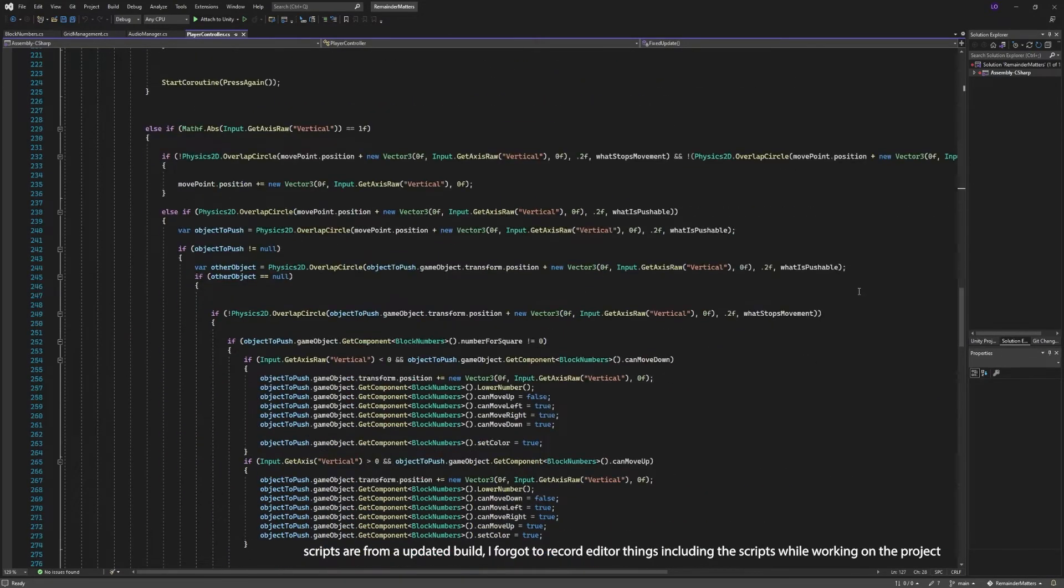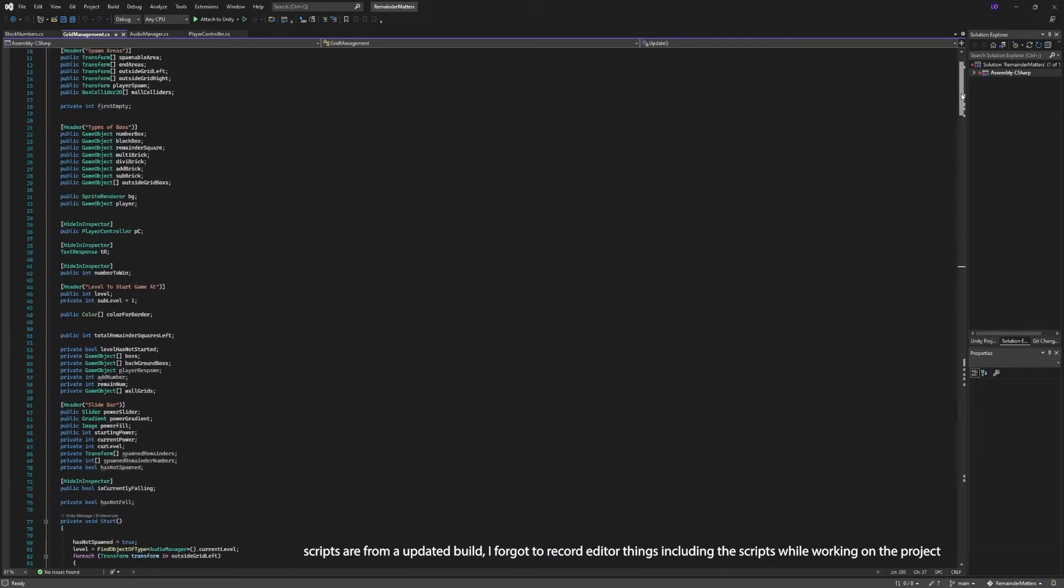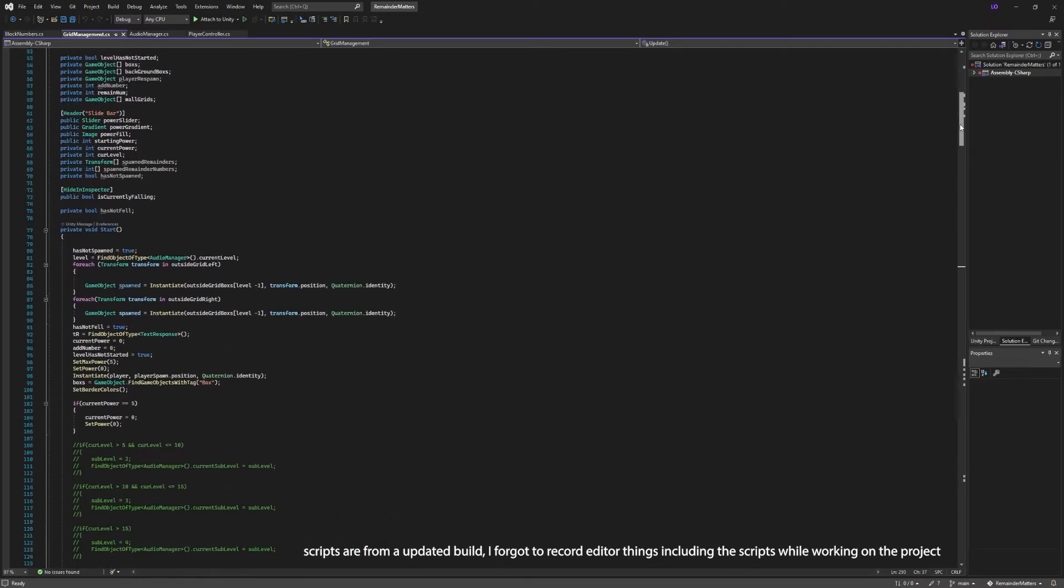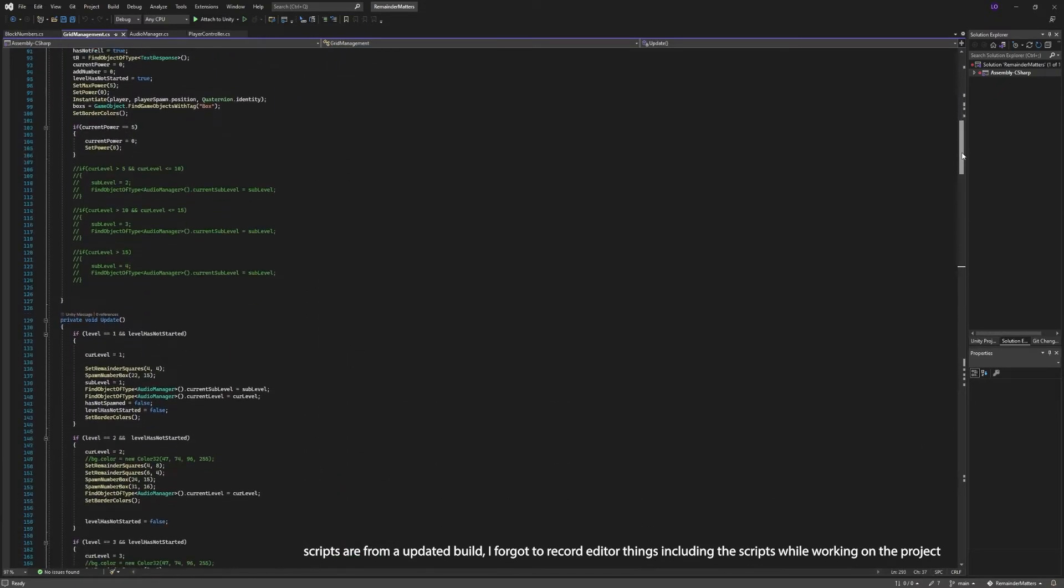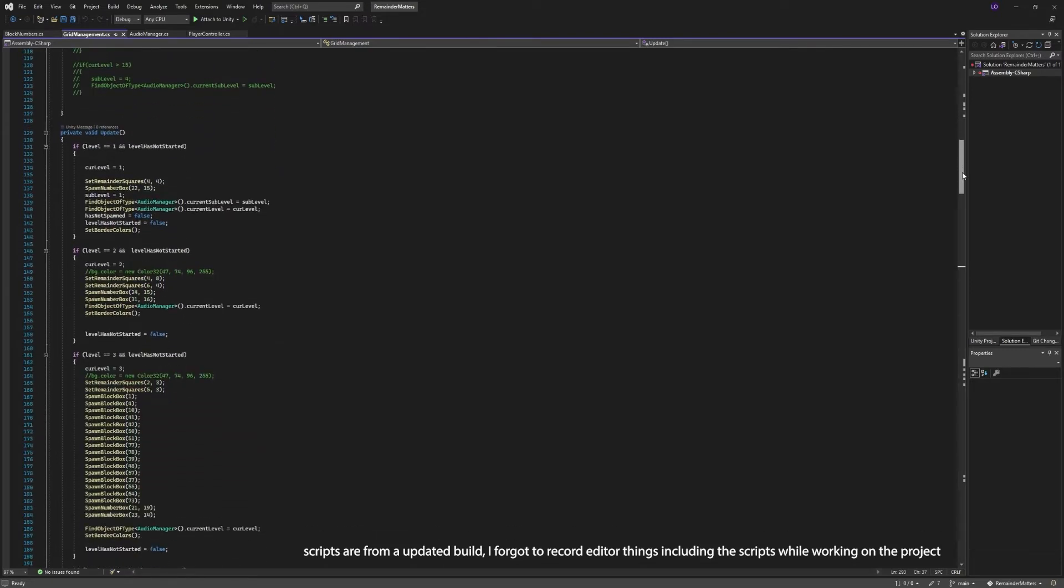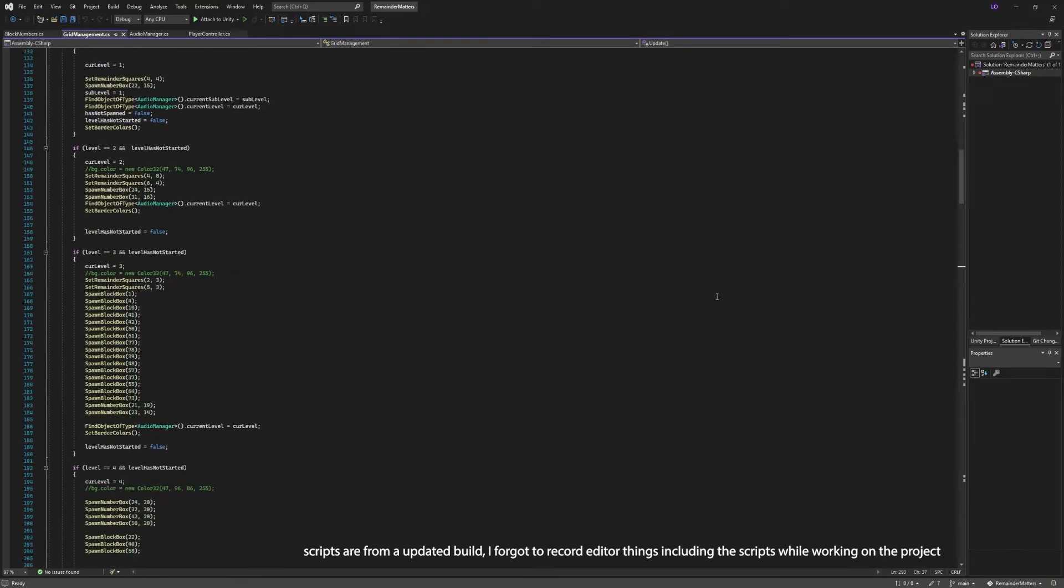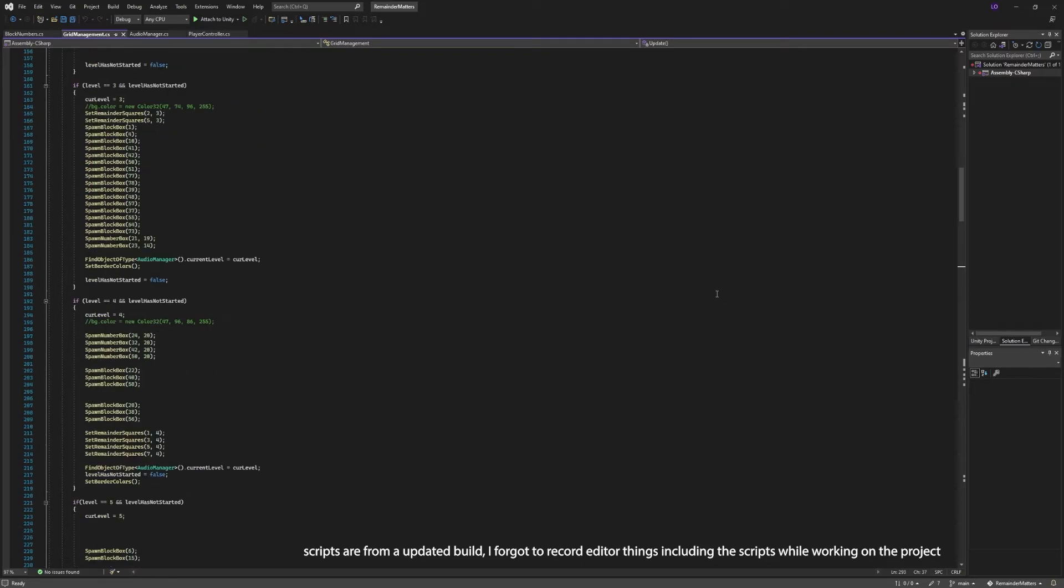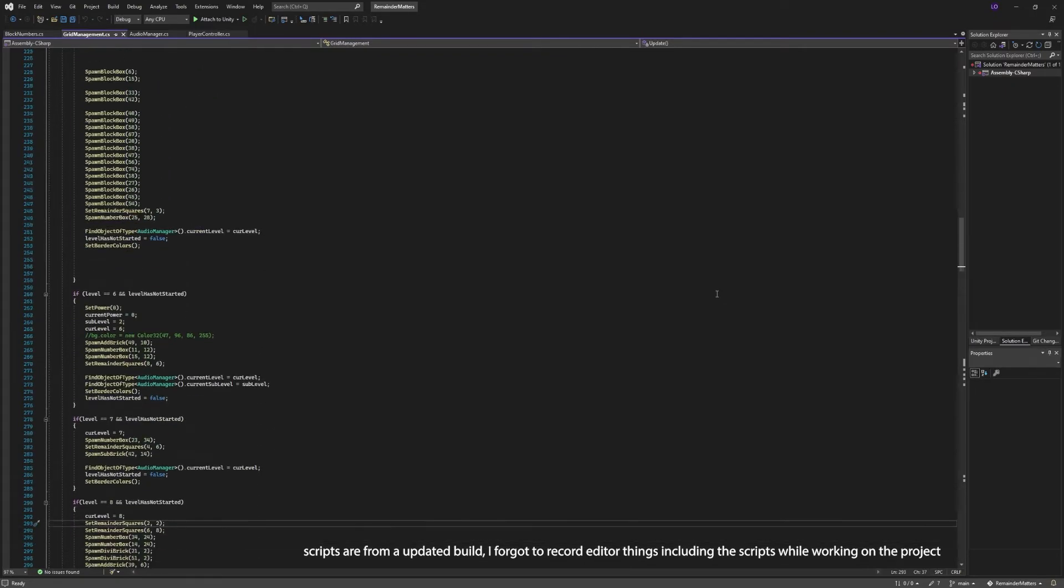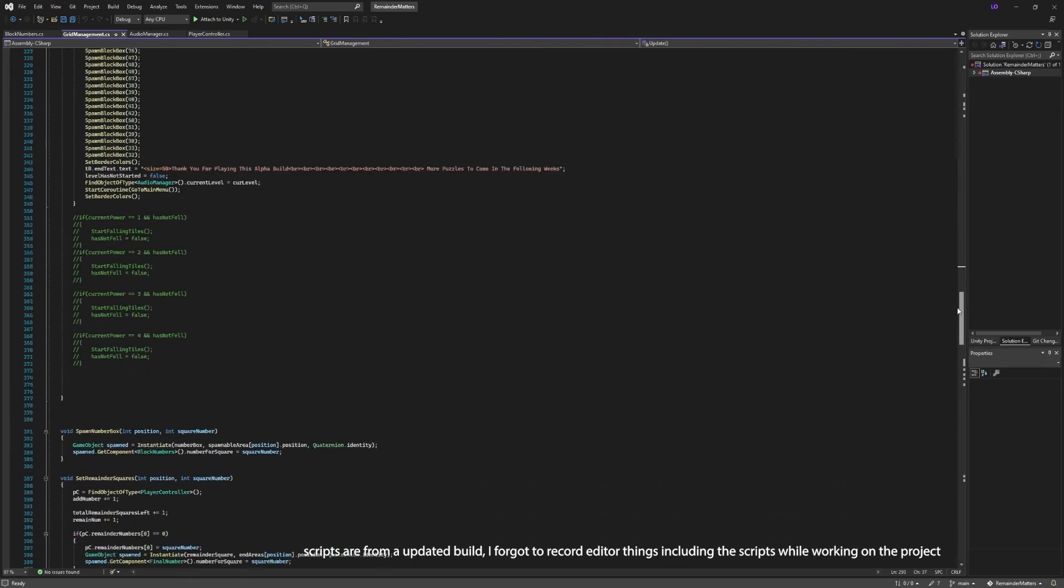The other script was for managing the grid itself. I created a function for each action that would be needed per level: one for spawning the end cubes on the side with their value set, one for spawning the movable cubes with their value set, and one for each type of math operation cube with their value set. By having all of these as functions and the entire game being played on the grid, this allowed for very easy level creation.